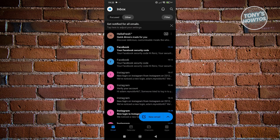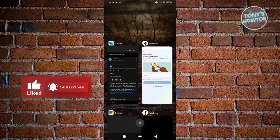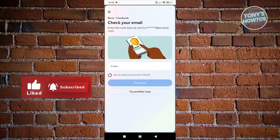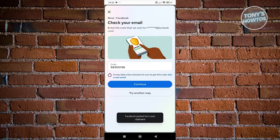Let's just wait for the email to arrive. Once you receive the email, go ahead and copy the code, paste it in here, and just click on Continue.